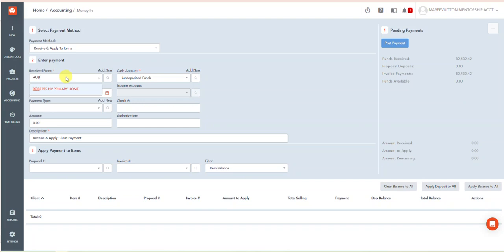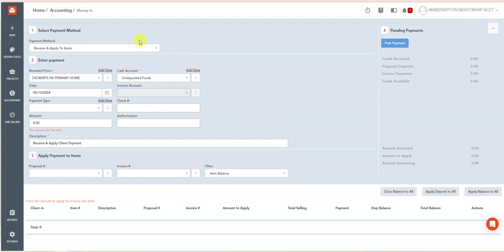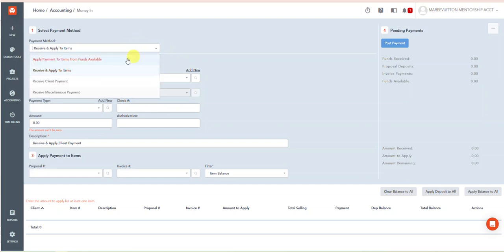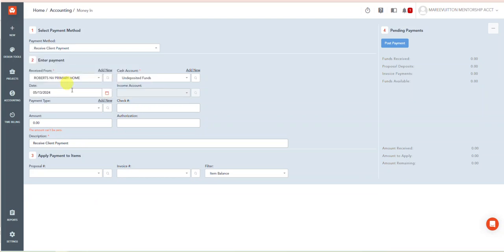The client retainer received from Robert, my client Roberts. And in this case retainers are not considered income. They are treated like a client deposit, that's exactly what it is. And I'm going to just go ahead and post this for...